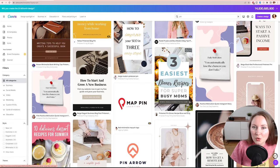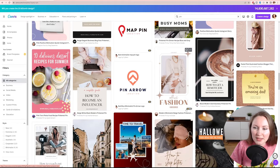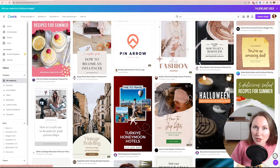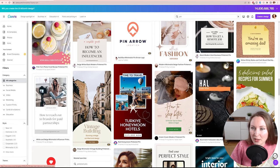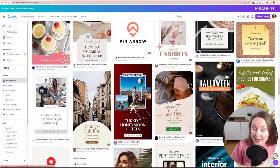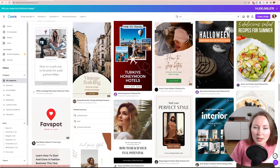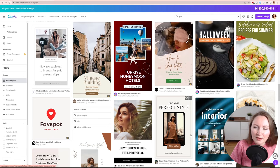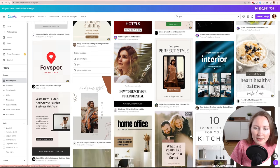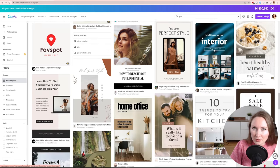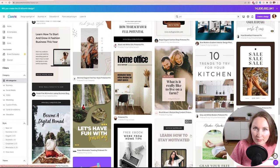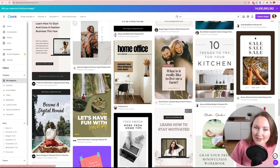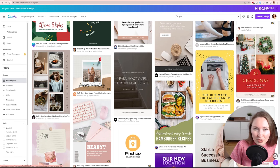You need to also pay attention to the color scheme. You don't want pins that are too dark. Well, maybe for some topics like this Halloween pin, it makes sense to have darker scheme. But usually the pins that have lighter background and bright colors on the pin win on Pinterest, they get more saves and clicks. So that's another thing you need to pay attention to.